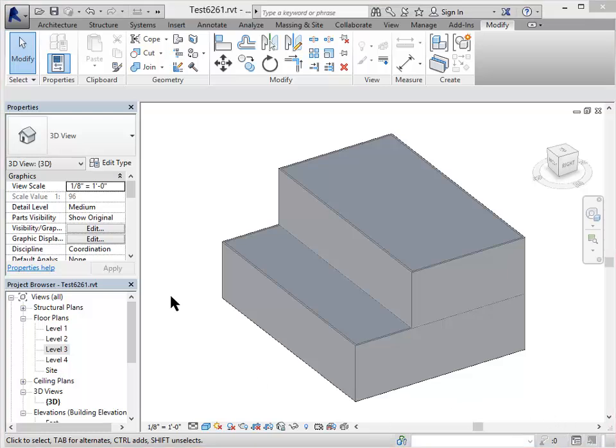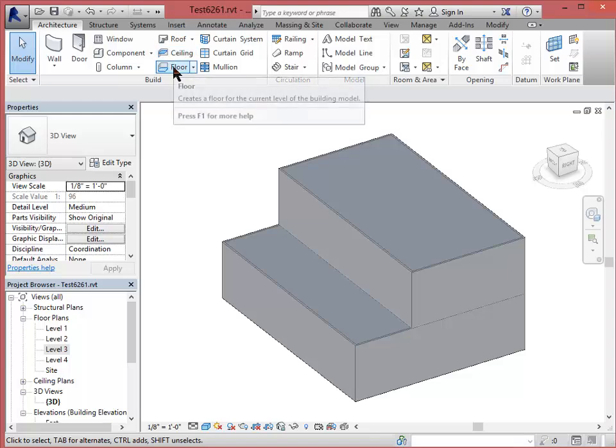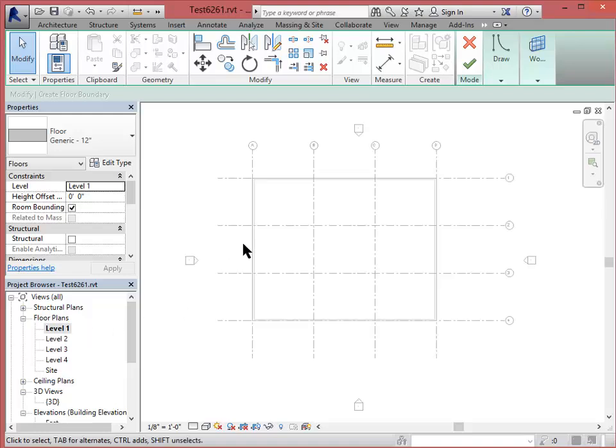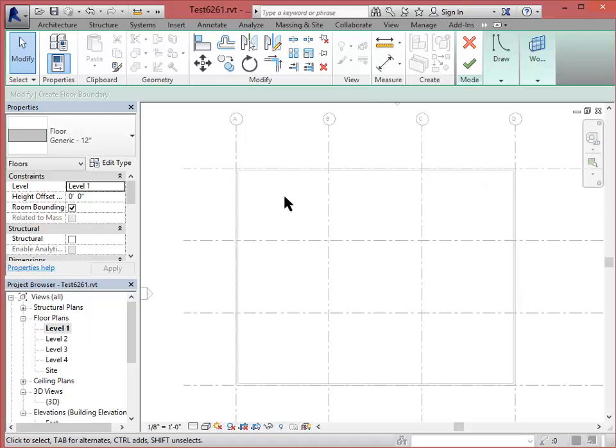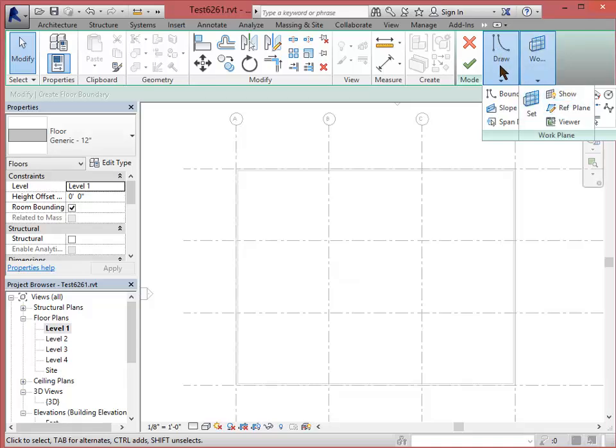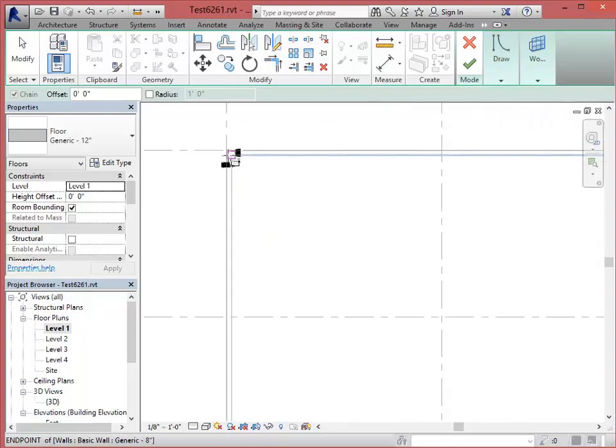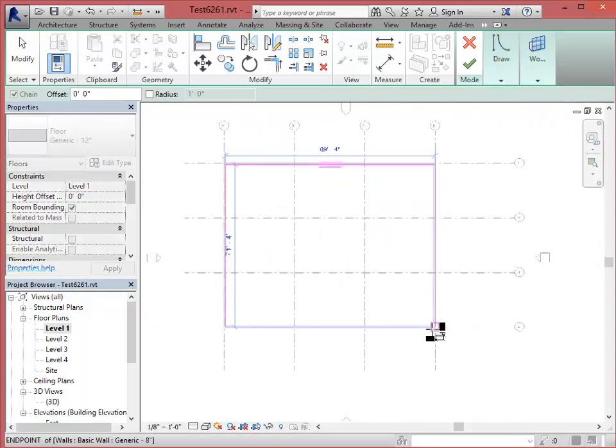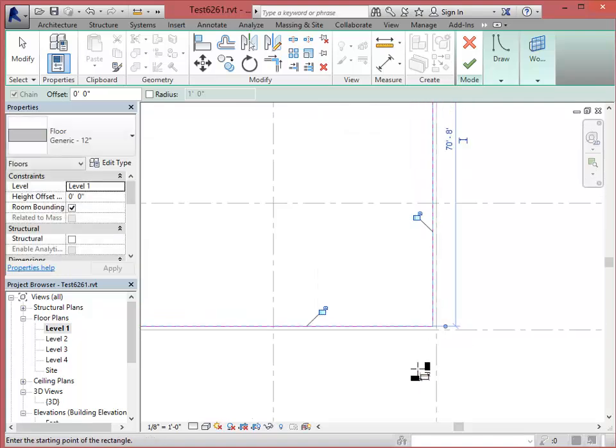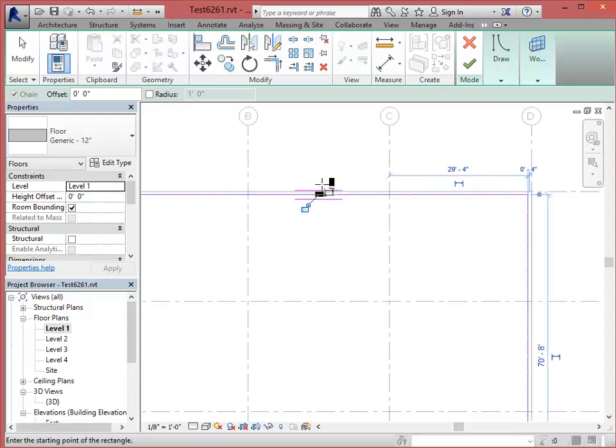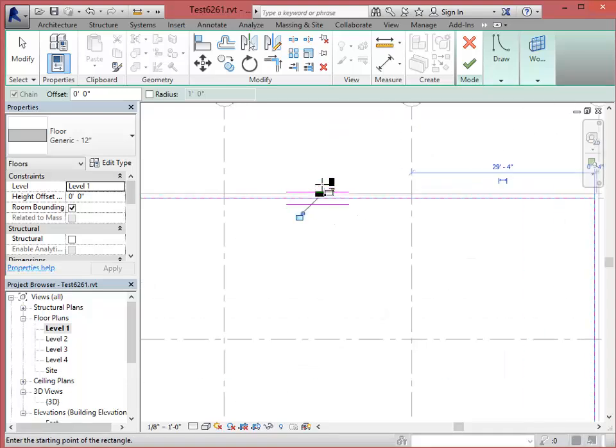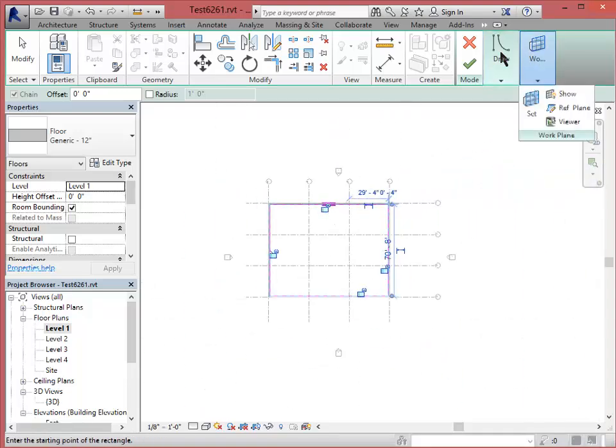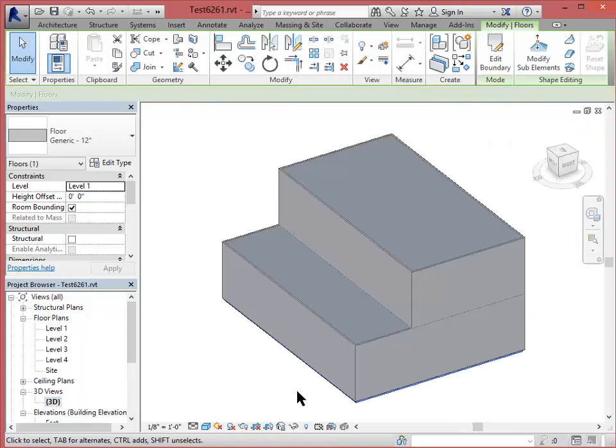Instead of making the floors by face from the massing geometry, let's go ahead and make the floors explicitly. So under the Architecture tab, go ahead and check Floor. And what I want to do is go back to Level 1 Floor Plan. And then I'm going to just draw the profile of the floor here under my Draw Tools. Select the Rectangular option. And I'm going to draw the floor so that it's at the interior boundary of those walls. And hit the check mark when I'm finished.